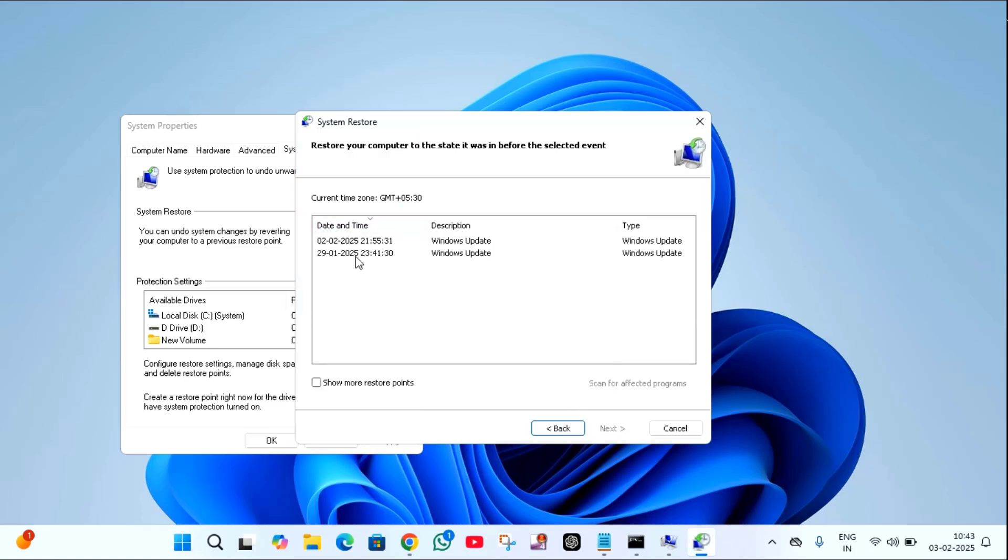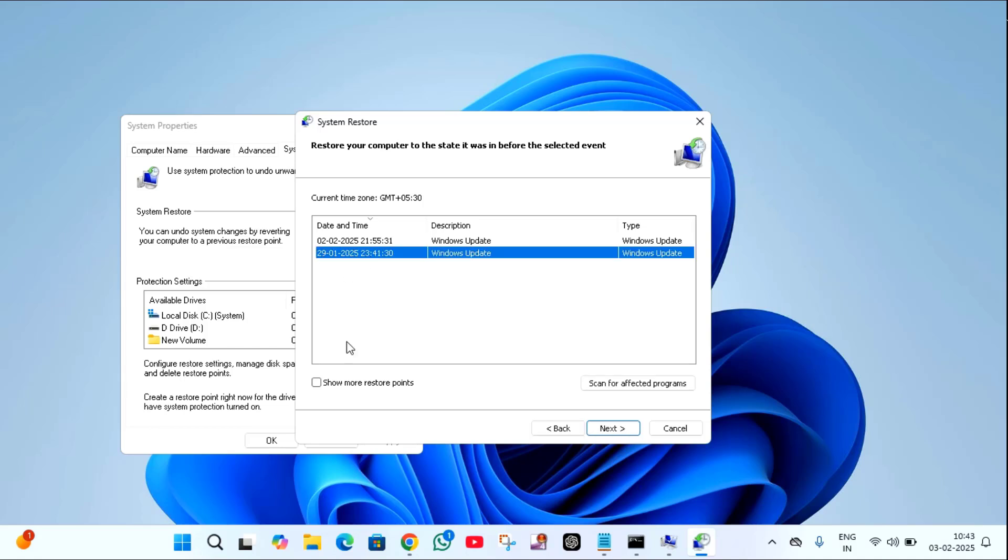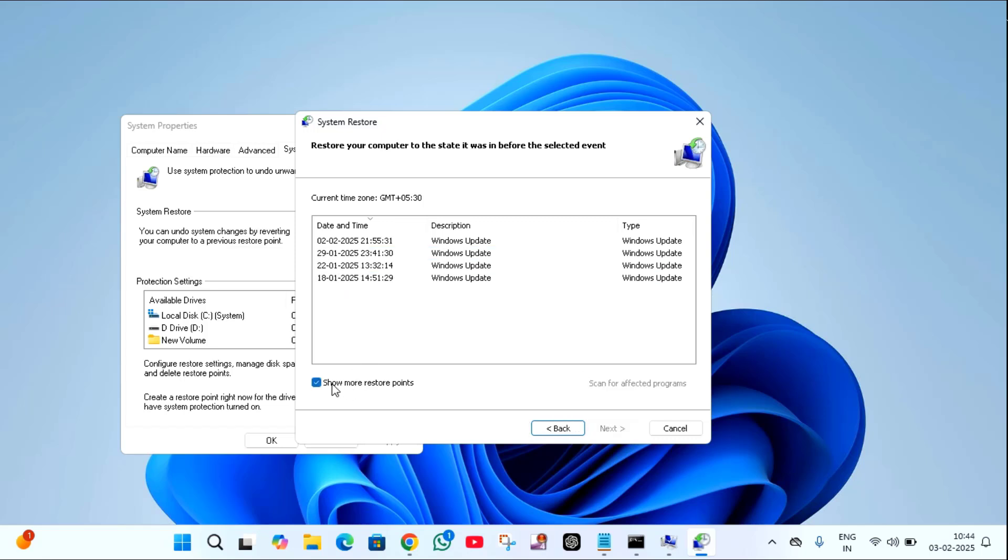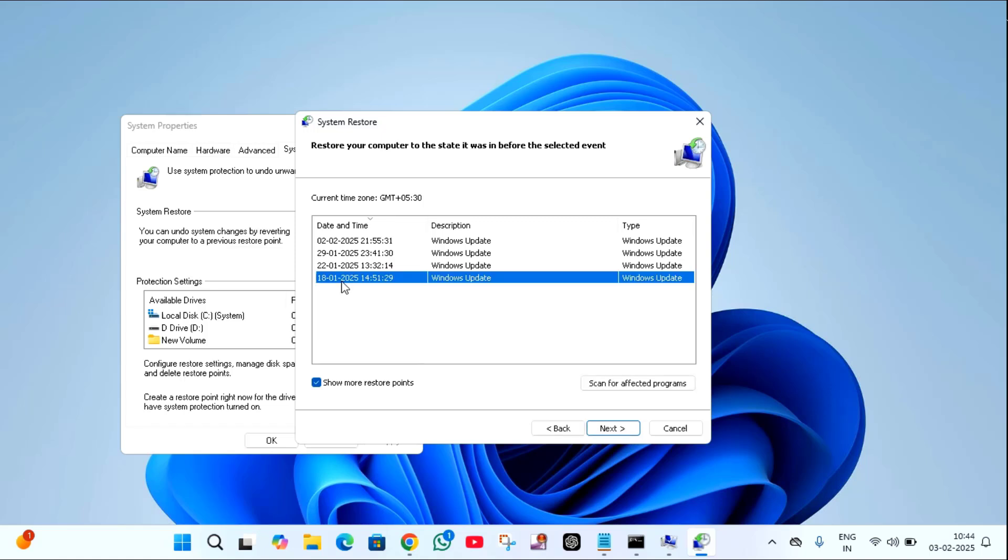If the dates are not appearing here, you can select this option show more restore points. Then a couple of dates will appear here. Select any one date when your PC was working fine. After that, just click on next.